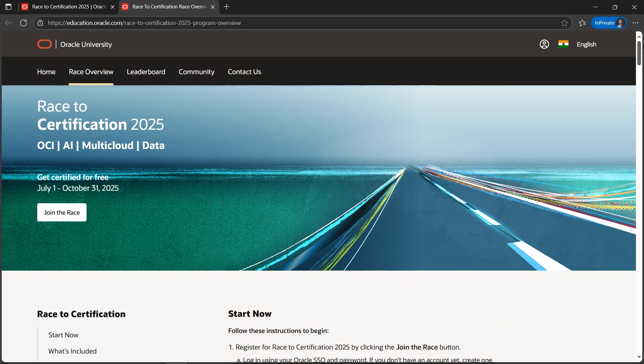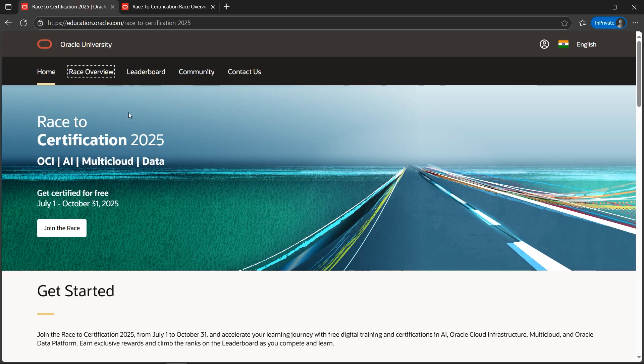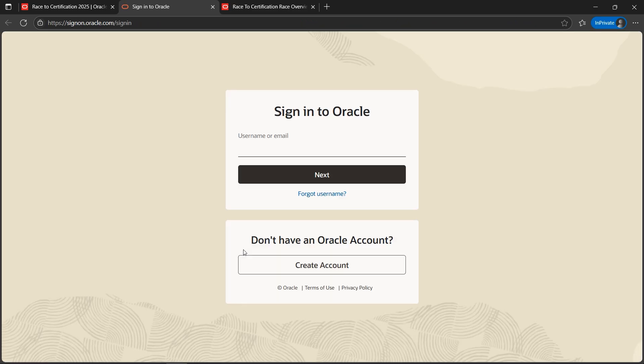So let's begin with this. You can click the Join Race button here or even on the home page. I'll click. The first step is to click on Join the Race. Next, if you don't have an Oracle account or if you're very new, you need to create an account. I'll click on Create Account to guide you.